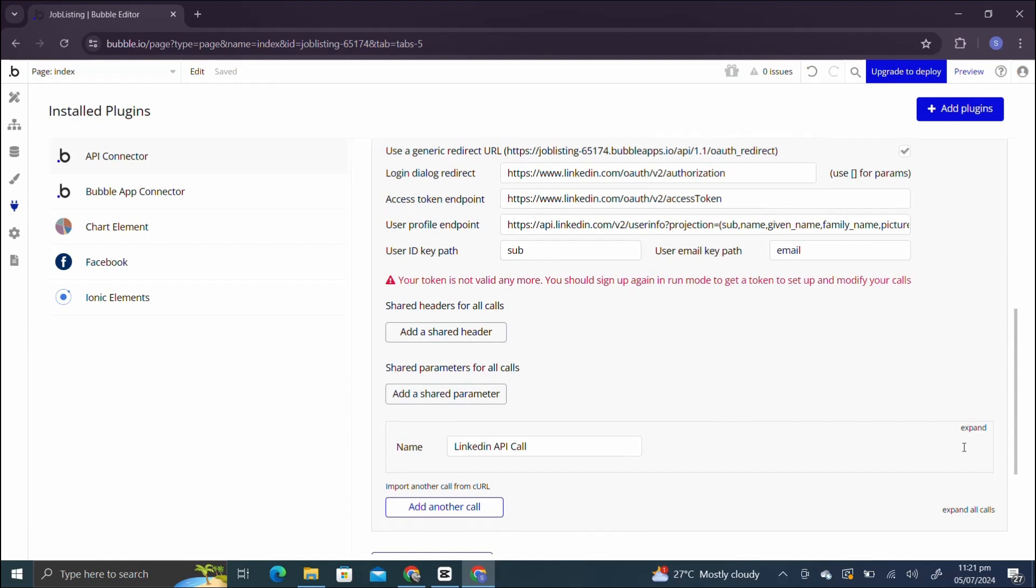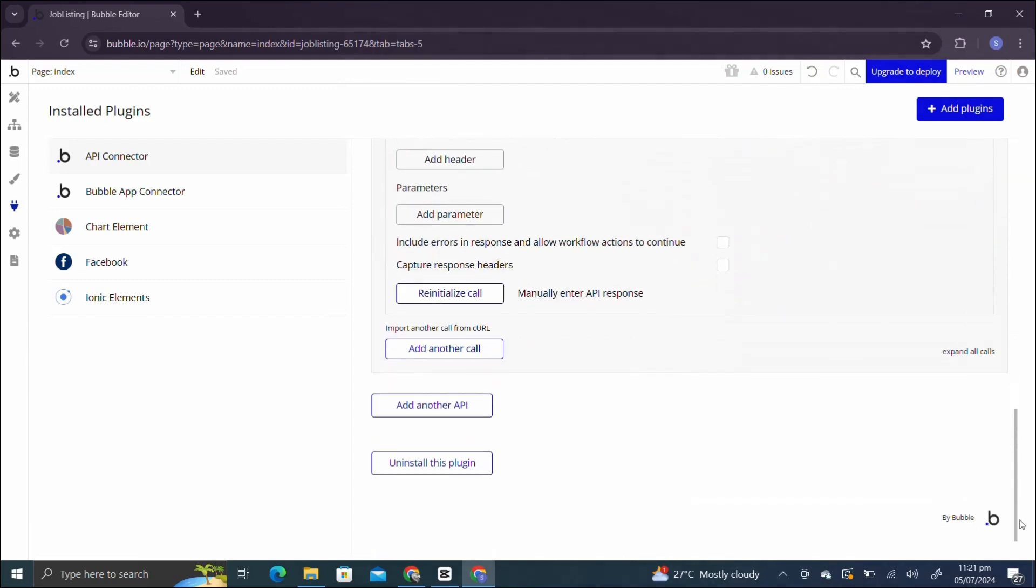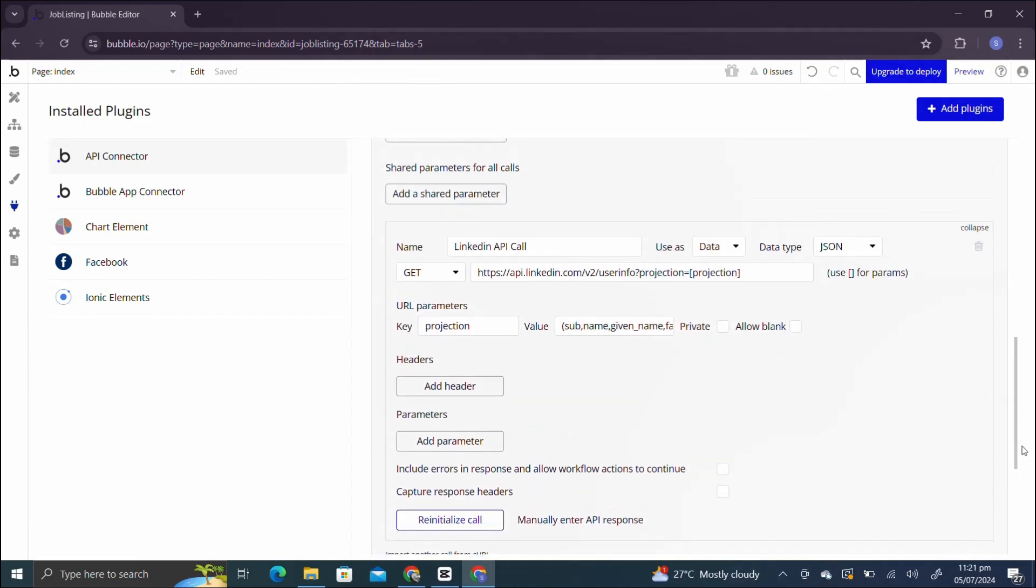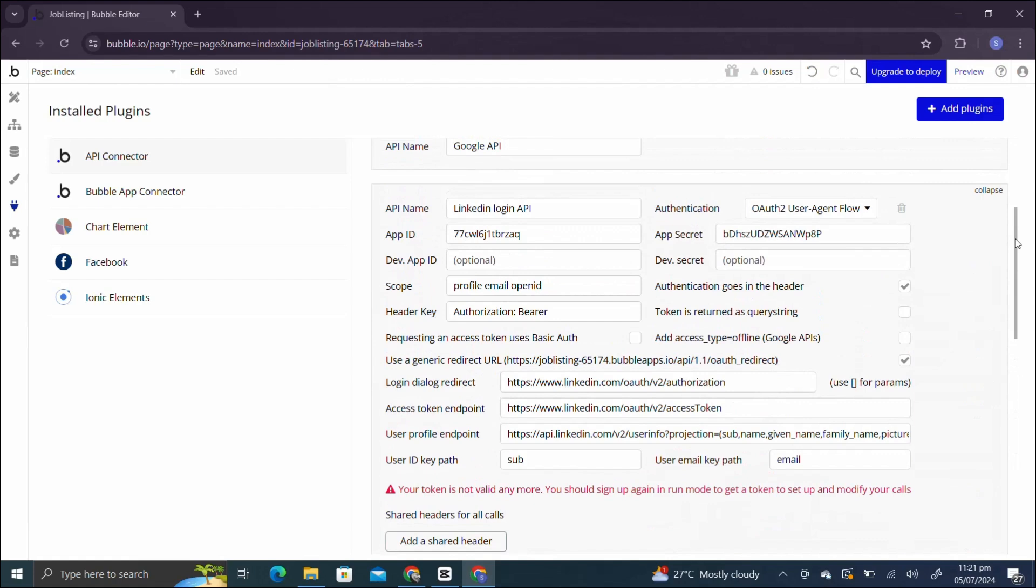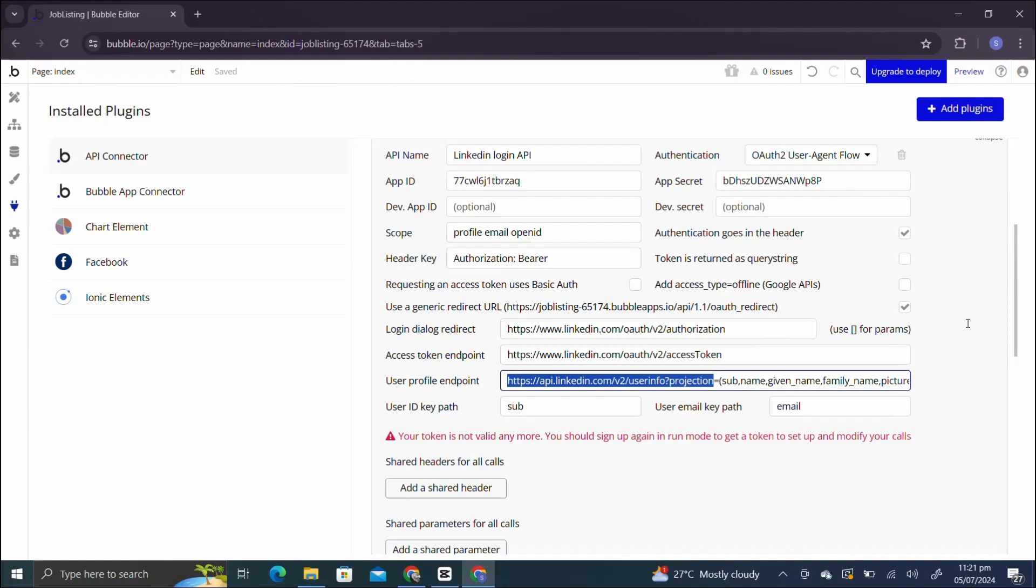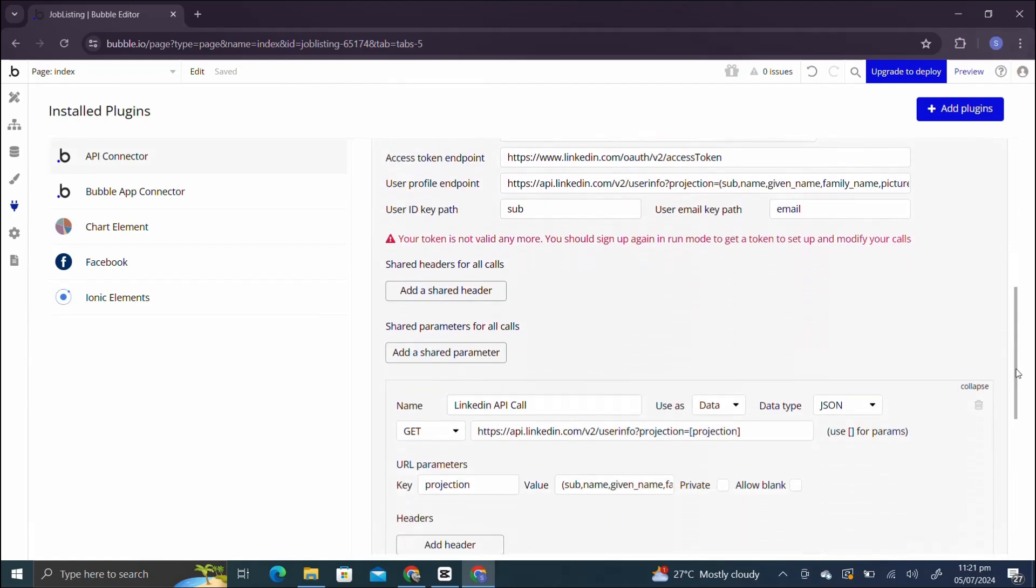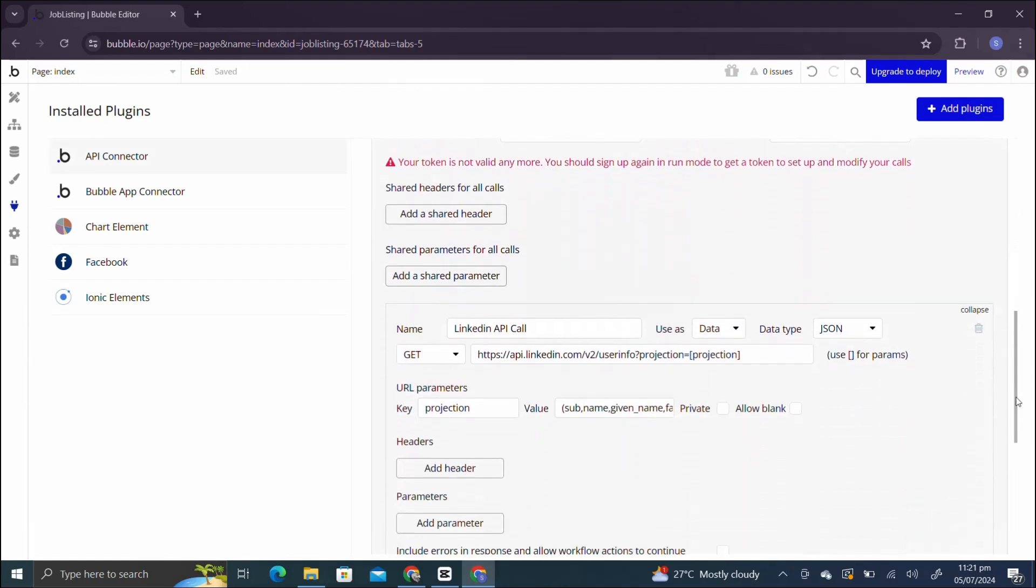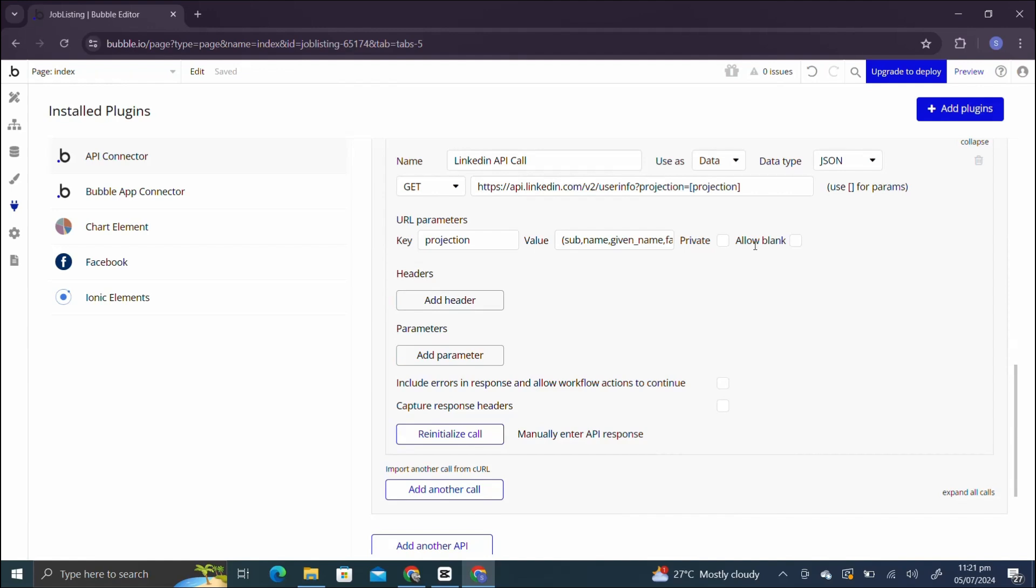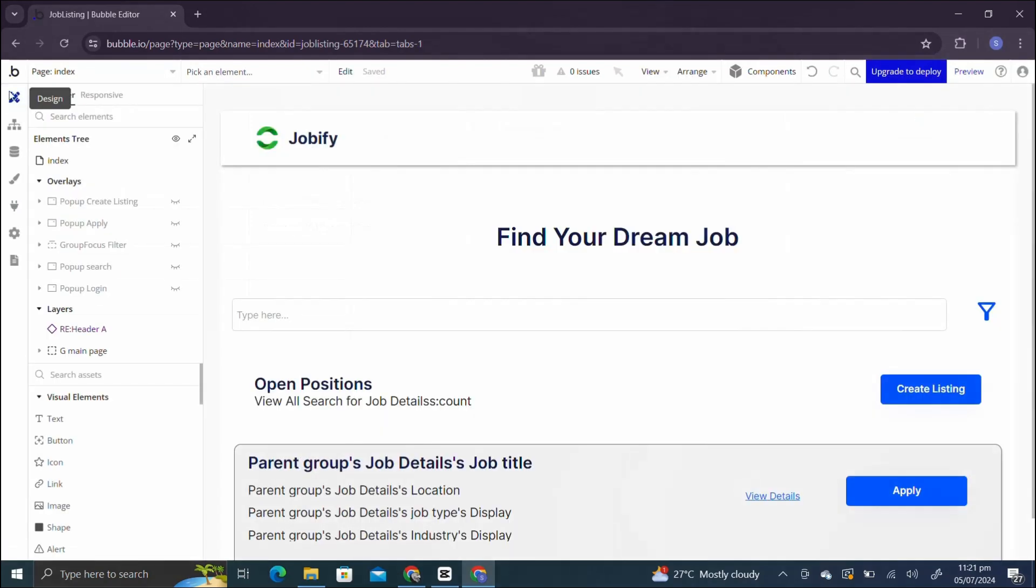I have added only one call, LinkedIn API call, which is the data type. And how I have added this link? You have to get it till the projection, you can add it from here. And the values are inside the value box. Again, you can check the description box, you can copy it from there and paste it in the value box. Now if I try to run it, I won't be able to because I have to initialize the call before running it. So let's just go back in the design tab and we'll initialize the call.